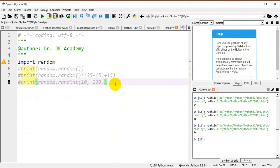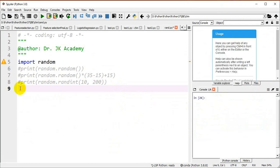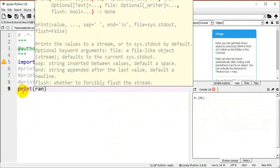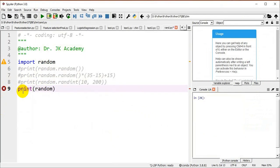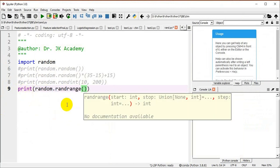Now we comment out previous statements and use randrange(). I will use the step parameter: random.randrange(10, 50, 5) — generating a random number from 10 to 50 with a step value of 5.